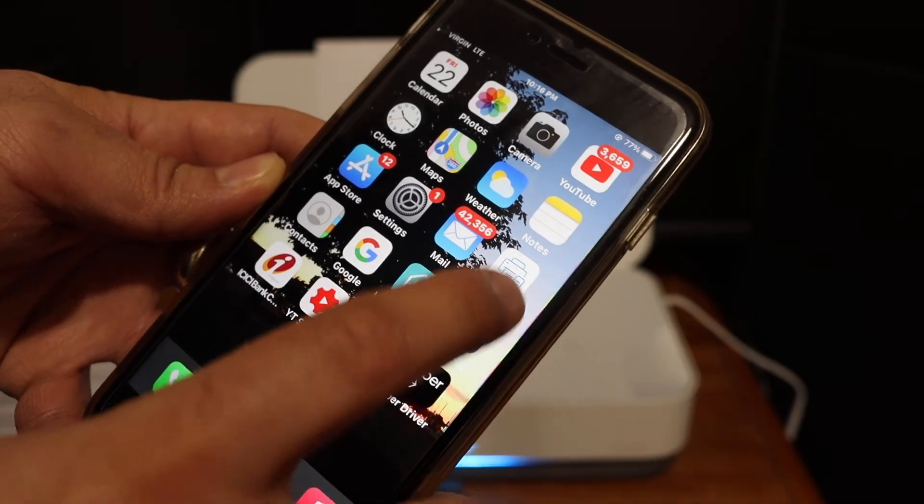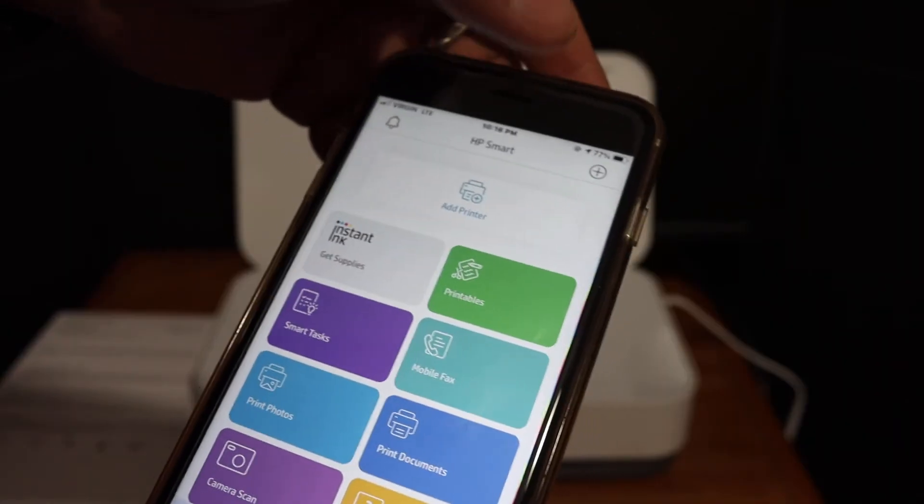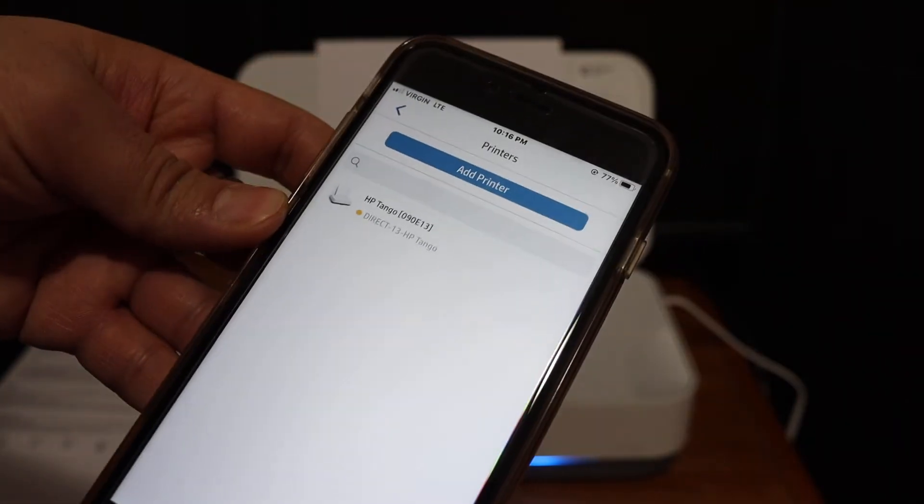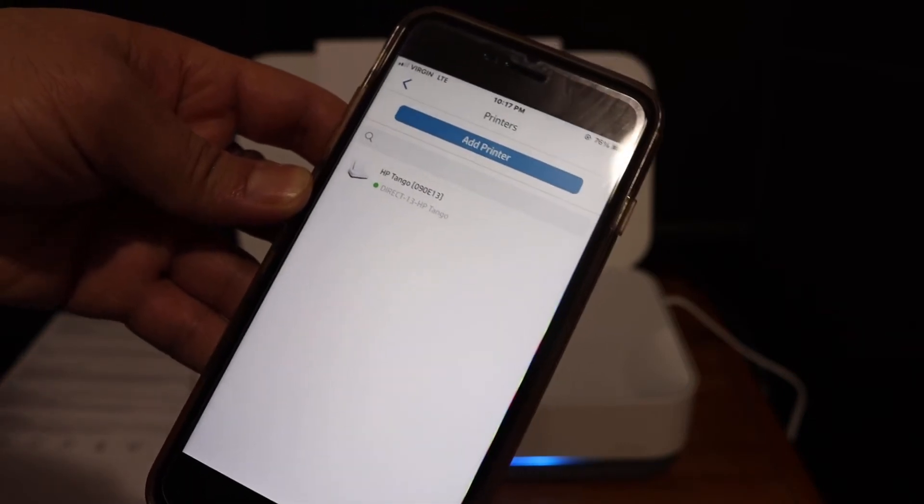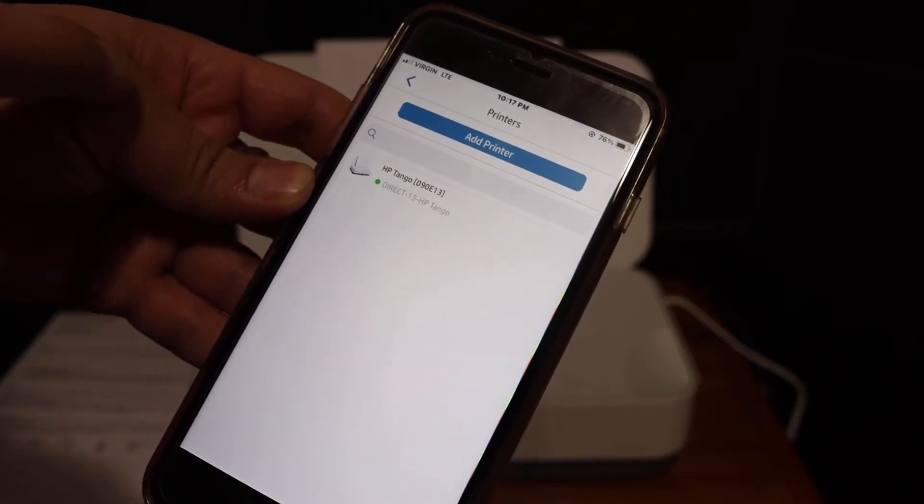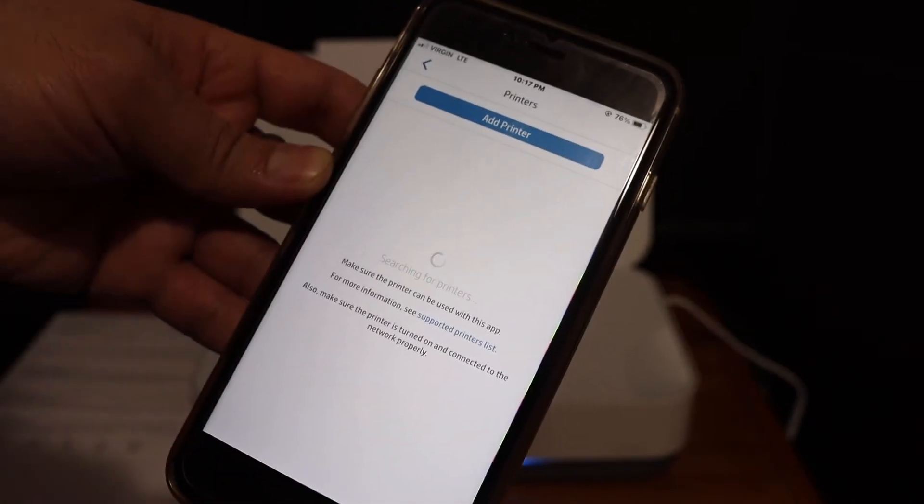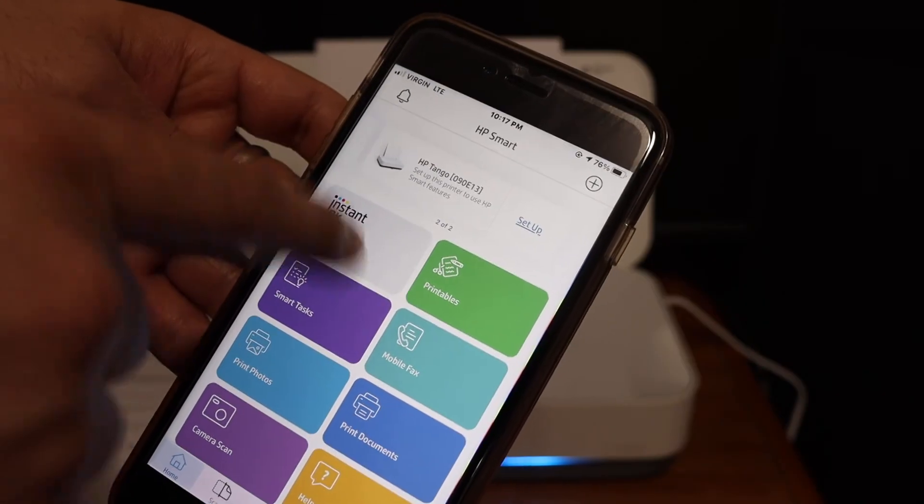Now you can open the HP smart app. Click on the plus button which is on the top. You will see the HP tango printer showing up here. Just click on that. It will show up on the main screen.